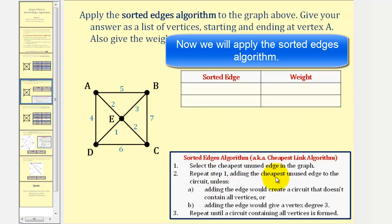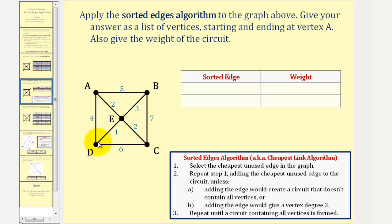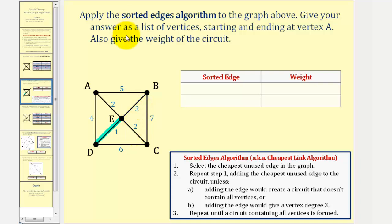We begin by selecting the cheapest edge, which would be edge D, E. Now we select the next cheapest edge, as long as it doesn't violate condition A or B. Notice how in this case, edge E, A and edge E, C both have a weight of two, which means when we apply the sorted edges algorithm, we may actually end up with two circuits. Let's first take a look at the circuit that would include edge E, A, and we'll have to perform this algorithm a second time.